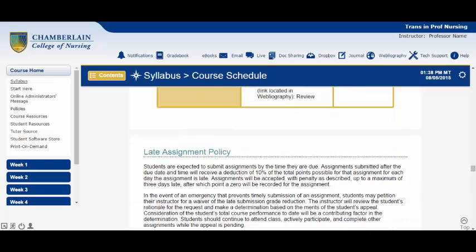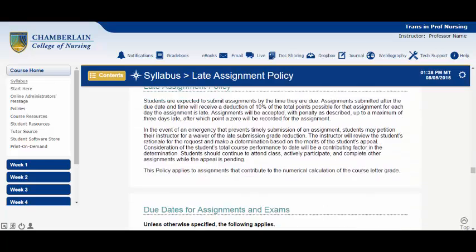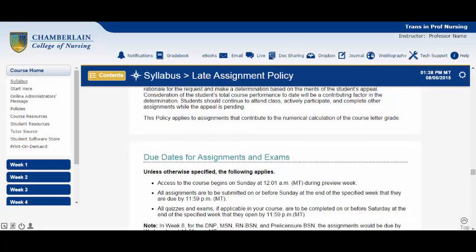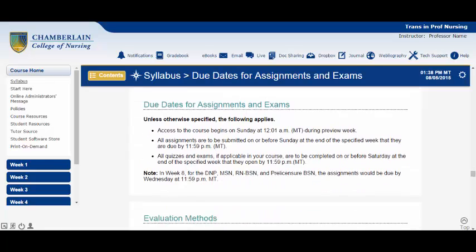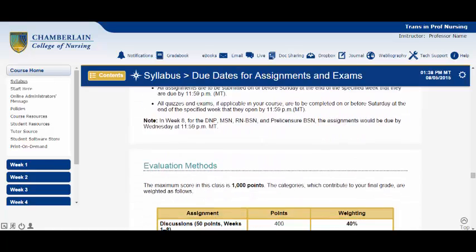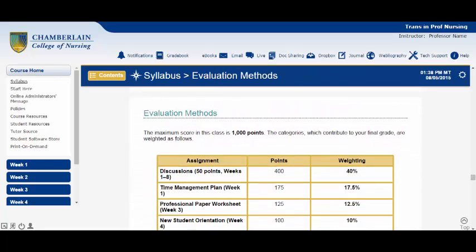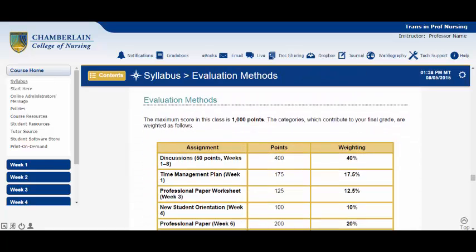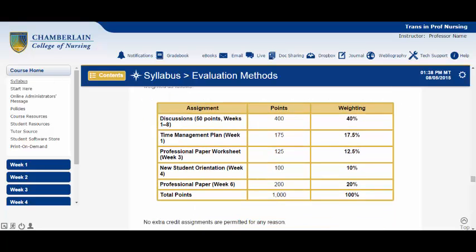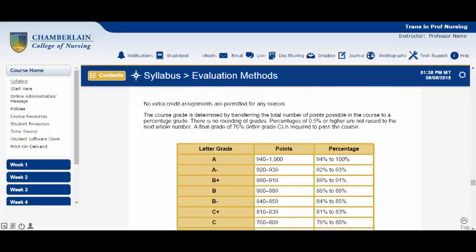As you scroll beyond the schedule, you'll notice further detail regarding due dates as well as the Evaluation Methods section. This section breaks down how many points each assignment or test is worth, and how that is weighted to your overall grade.